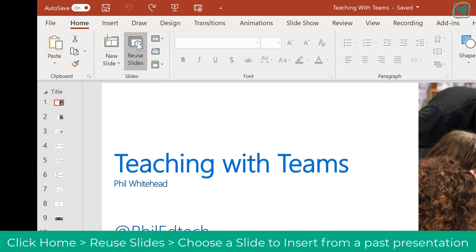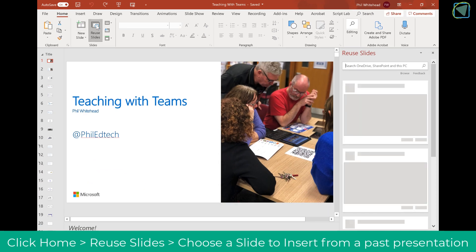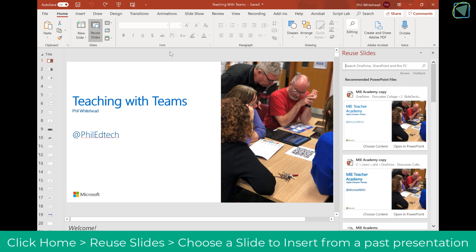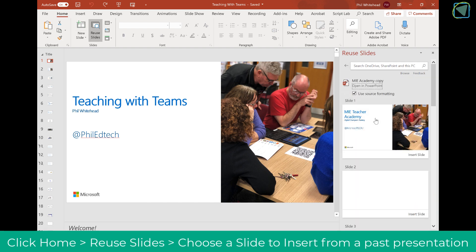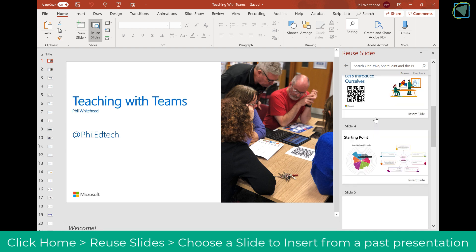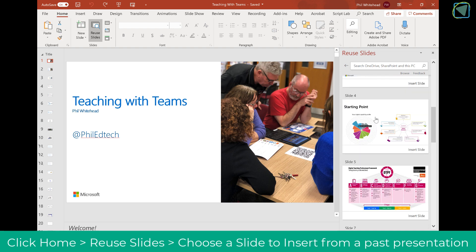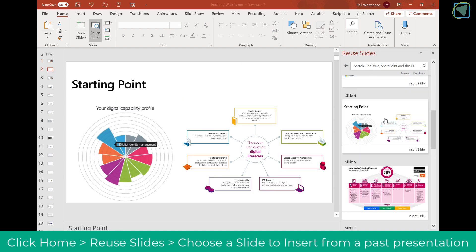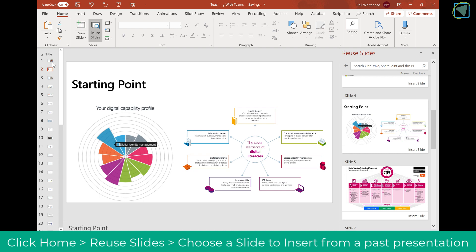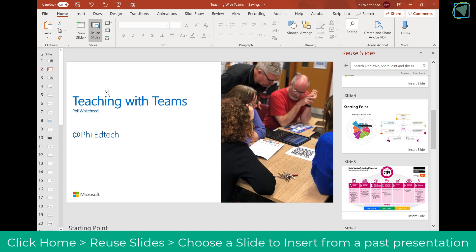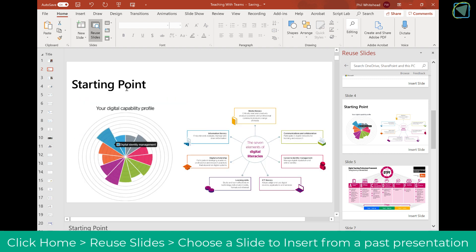Now let's have a look at our first new feature: Reuse Slides. If you click this, it will search your recommended PowerPoint files and you can also search your OneDrive, then you can actually use slides from your previous presentations. Here you can see I've just inserted a slide from another presentation I've created, and that's inserted straight away. This is great for saving teachers time.